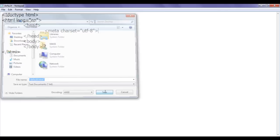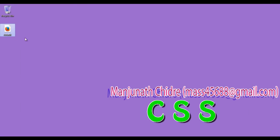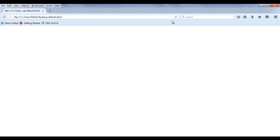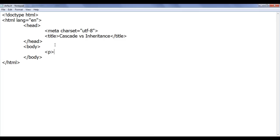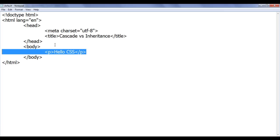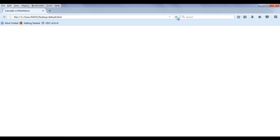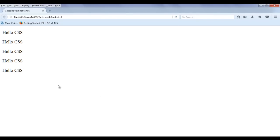I save the file and open it with Firefox — you can see default.html is open. Let me set the title using the title tag. I write 'Cascade versus Inheritance' between the head tags, save, and refresh. The title is now set. In the body tag, I create some paragraphs saying 'Hello CSS'. I copy and paste it five times, save, and refresh. You can see Hello CSS displayed five times, one below another.